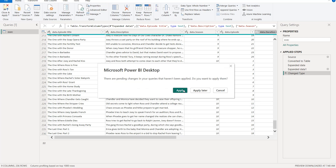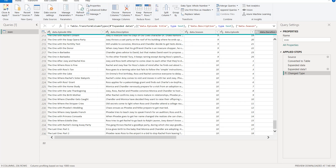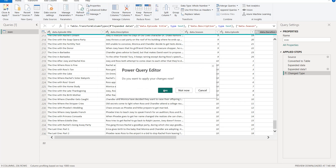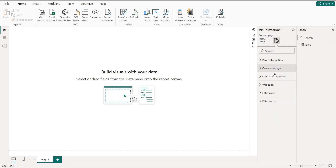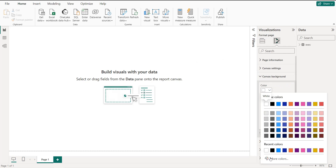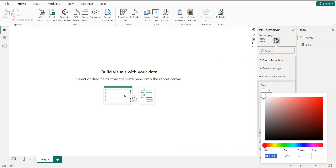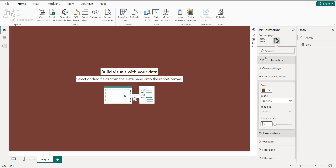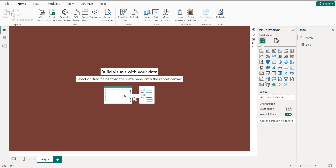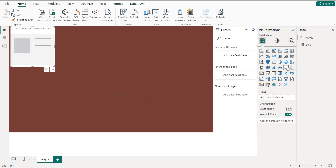Now I'm going to save the project and give it a name. I'll close this panel and start creating the dashboard. The first thing is to change the background: click the background, select 'More Colors', and enter the color code '743837' with transparency at zero percent.